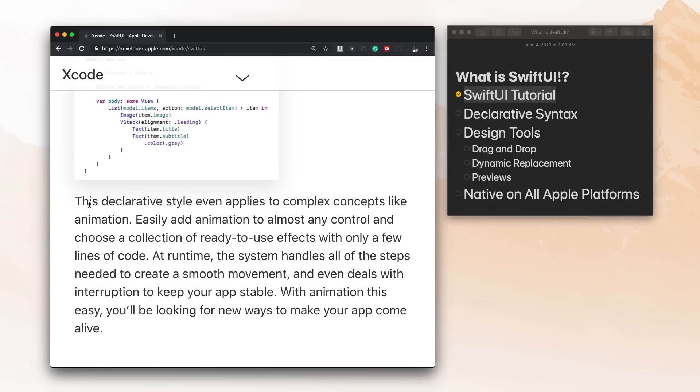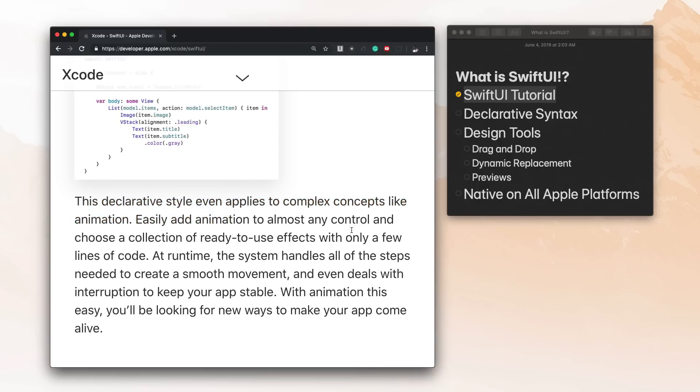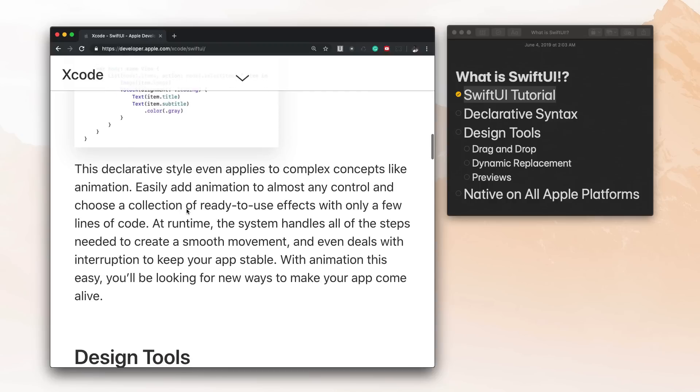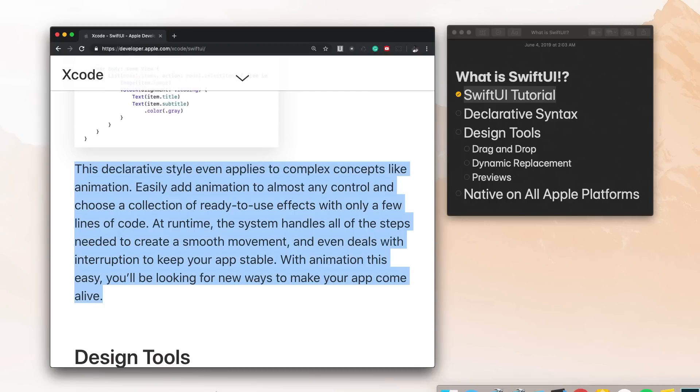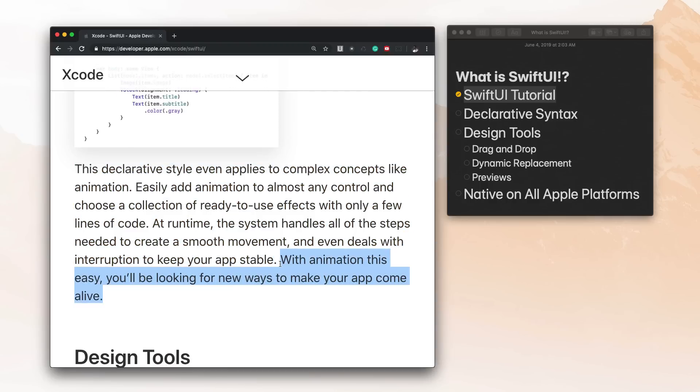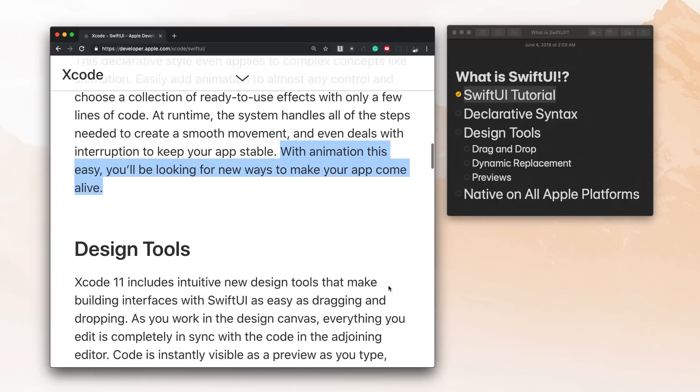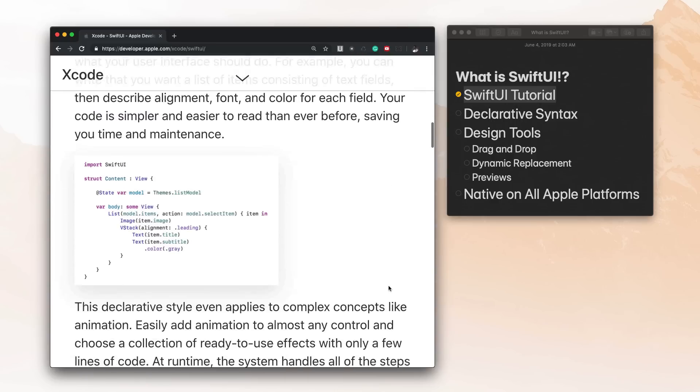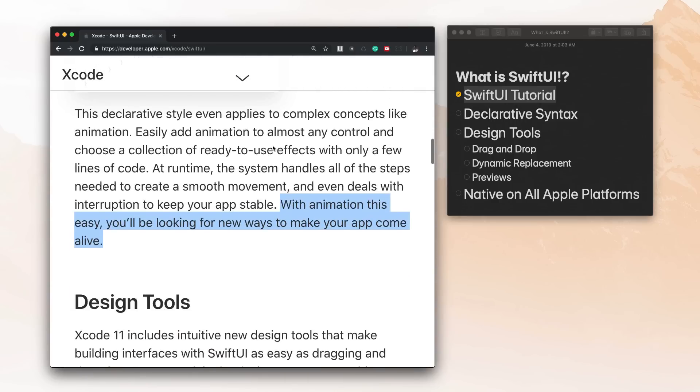Now let's see what they say here. This declarative style even applies to complex concepts like animation. And if you've been subscribed to me for a long time, you already know that I freaking love animations and you already know that I'm going to be making tons of animations with SwiftUI. It says with animation this easy, you'll be looking for new ways to make your app come to life. And I'm already doing that every single day. So I'm pretty stoked about the declarative syntax and how that works with animations.